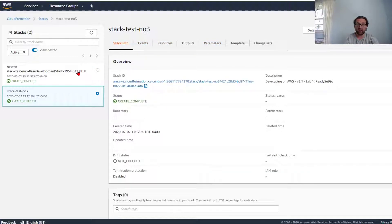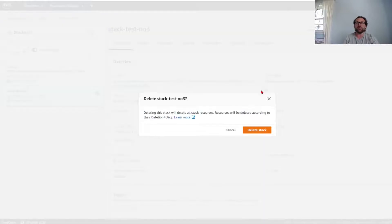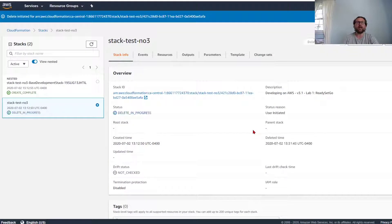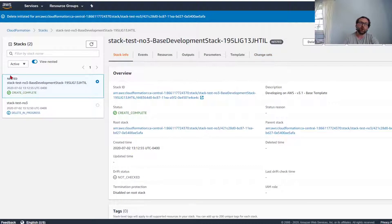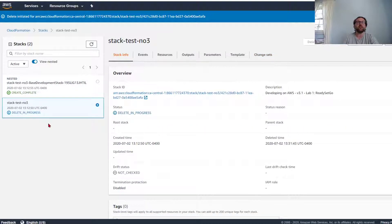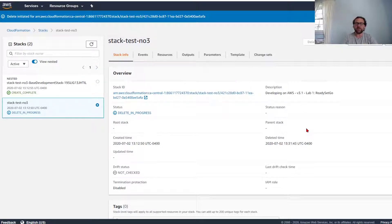Now when we're done, we basically just delete the stack and it will start the deletion. Because this stack is nested, it will automatically—the deletion of stack number three will automatically also delete the other stack. And that is pretty much it. That is how you do it.